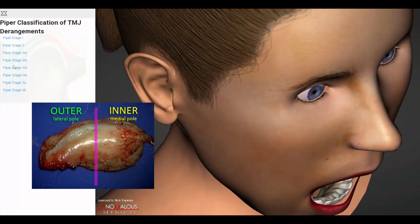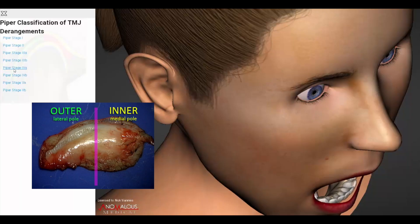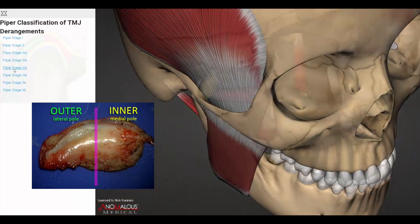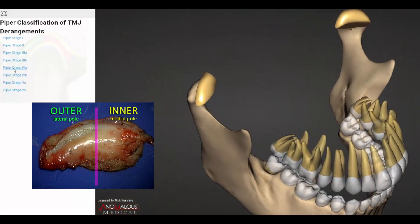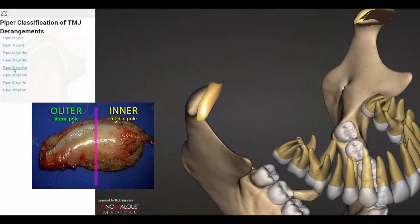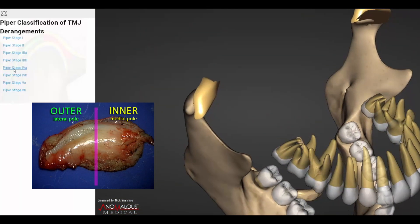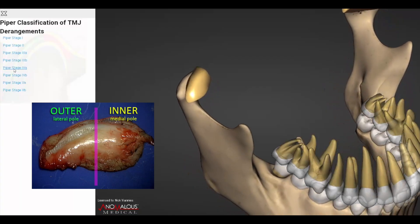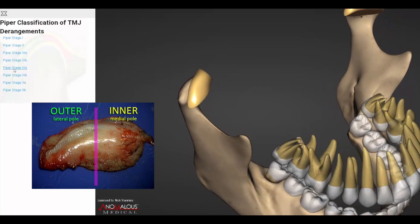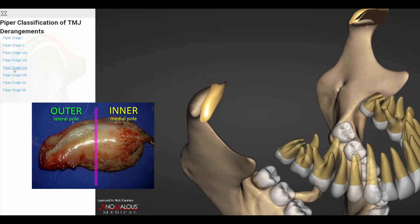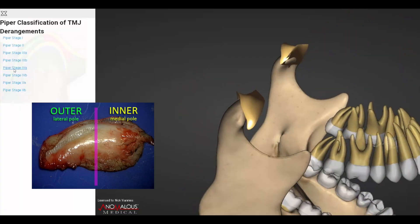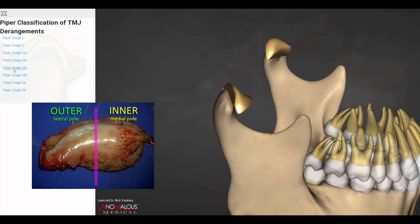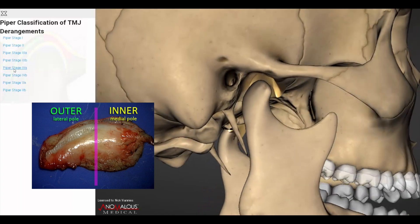Piper Stage 3b discs are dislocated at the lateral pole and remain locked out of position with mandibular condylar translation. This is anterior disc displacement at the lateral pole without reduction.